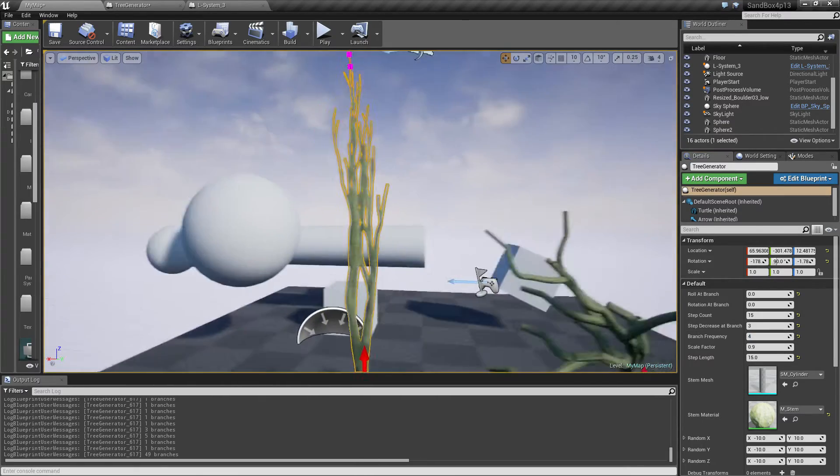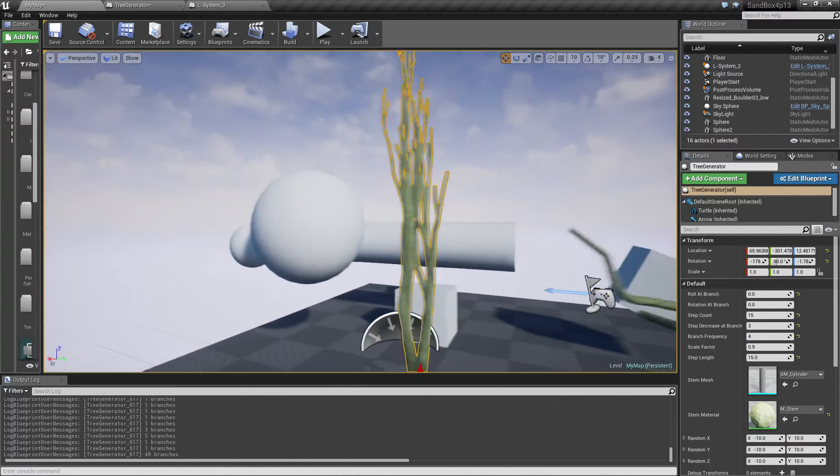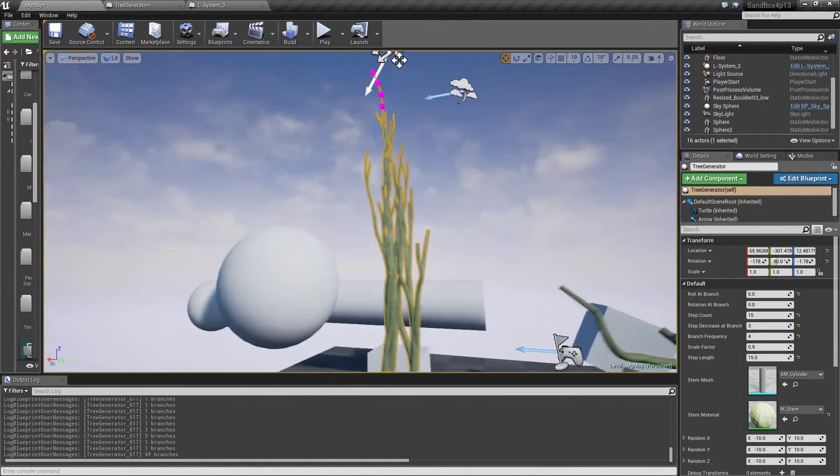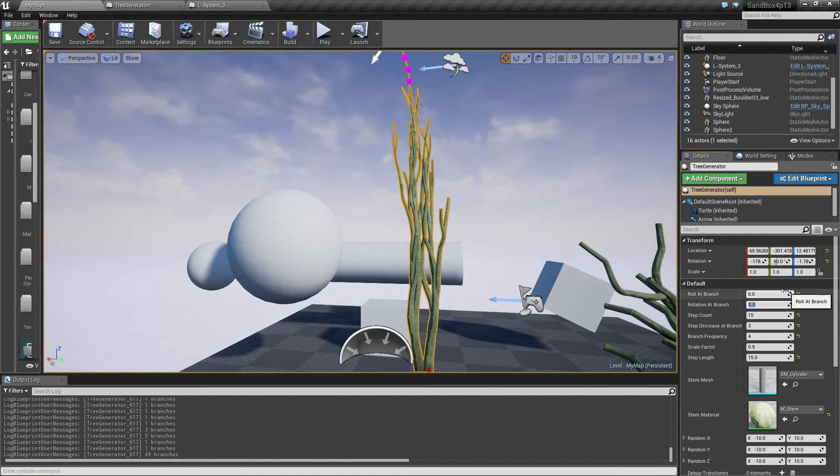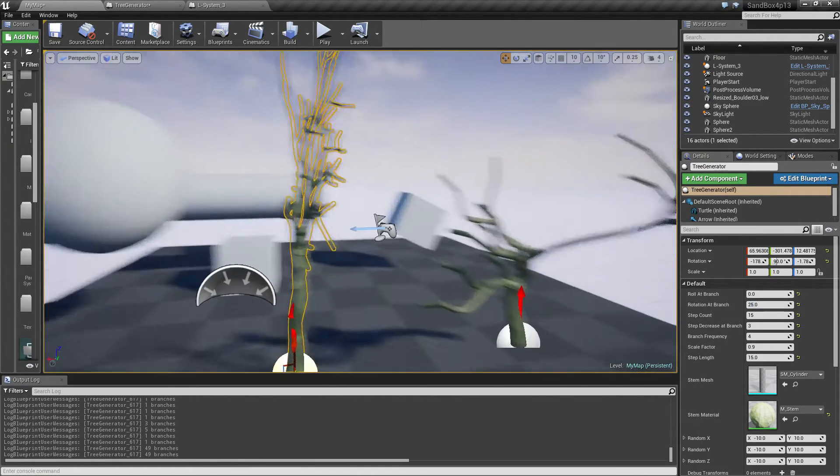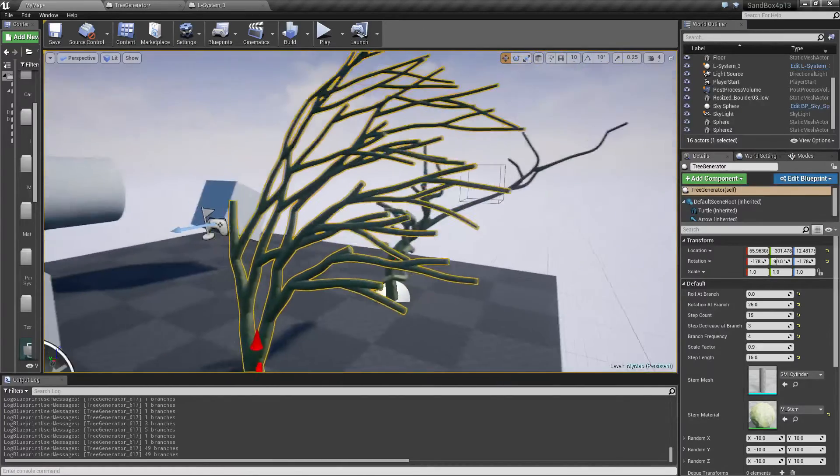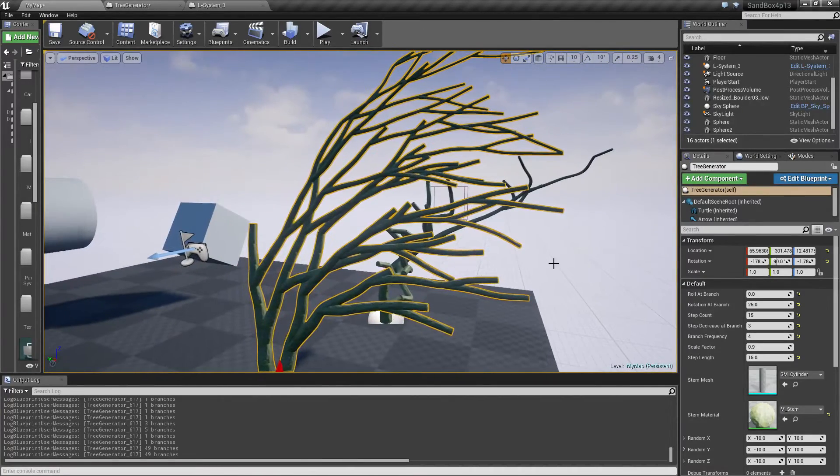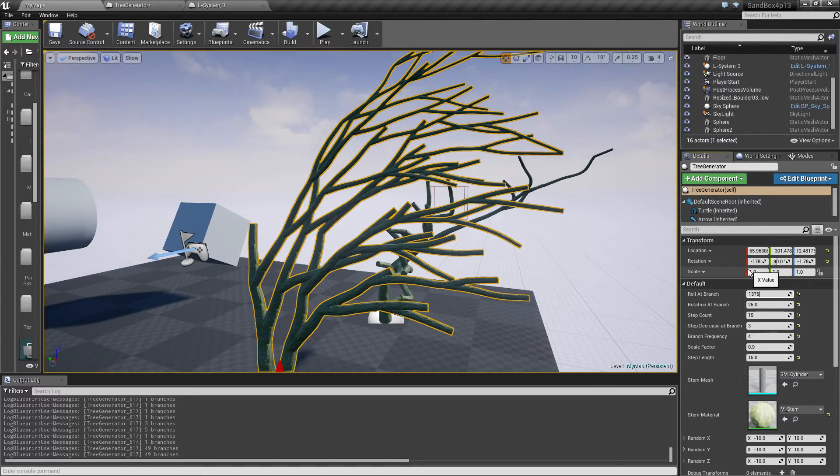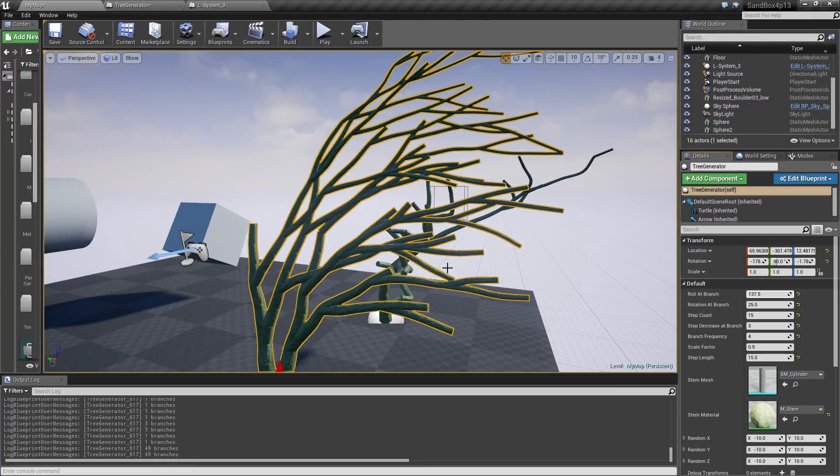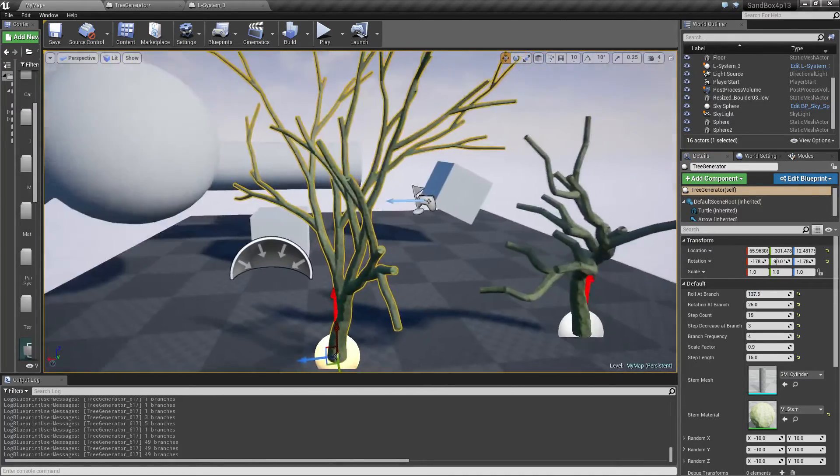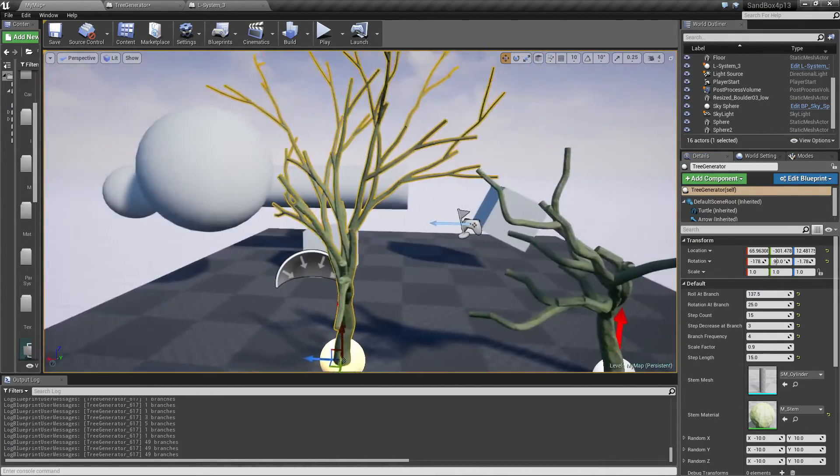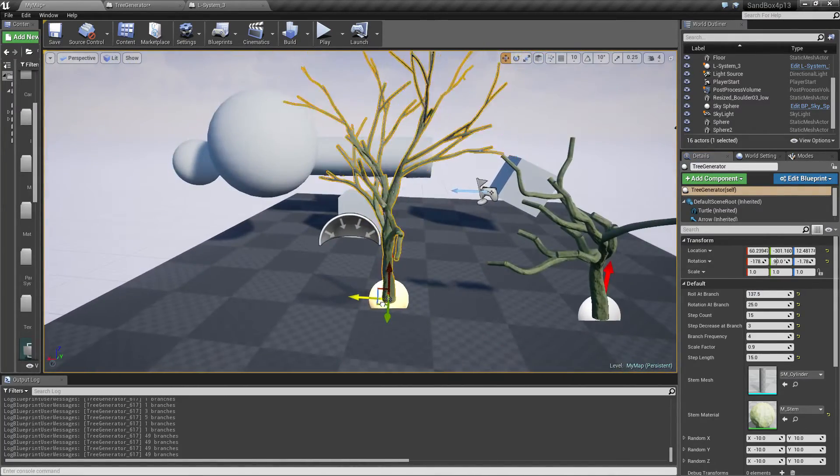So you can see this doesn't really look like a tree right now. But if we give it a rotation like 25, then we get something looking like this. And if we also give it a roll at every branch, give it this 137.5 golden angle, then suddenly we get something looking pretty much like a tree.